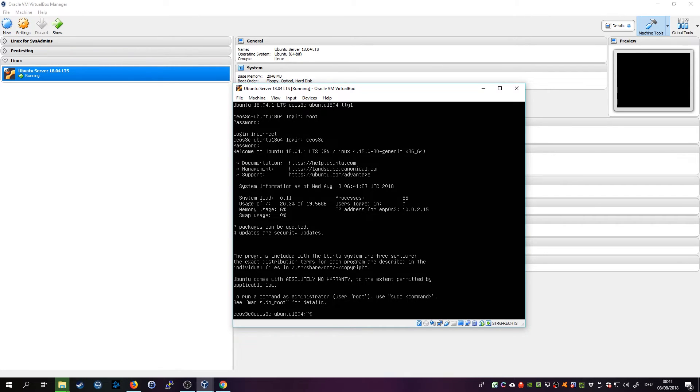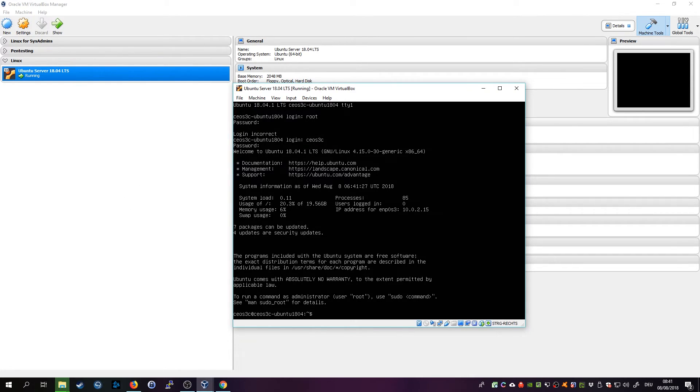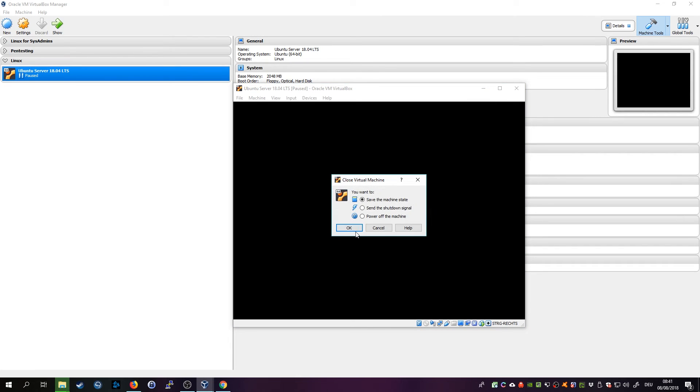Now before I do anything right now I will just go ahead, close this window, power off the machine.